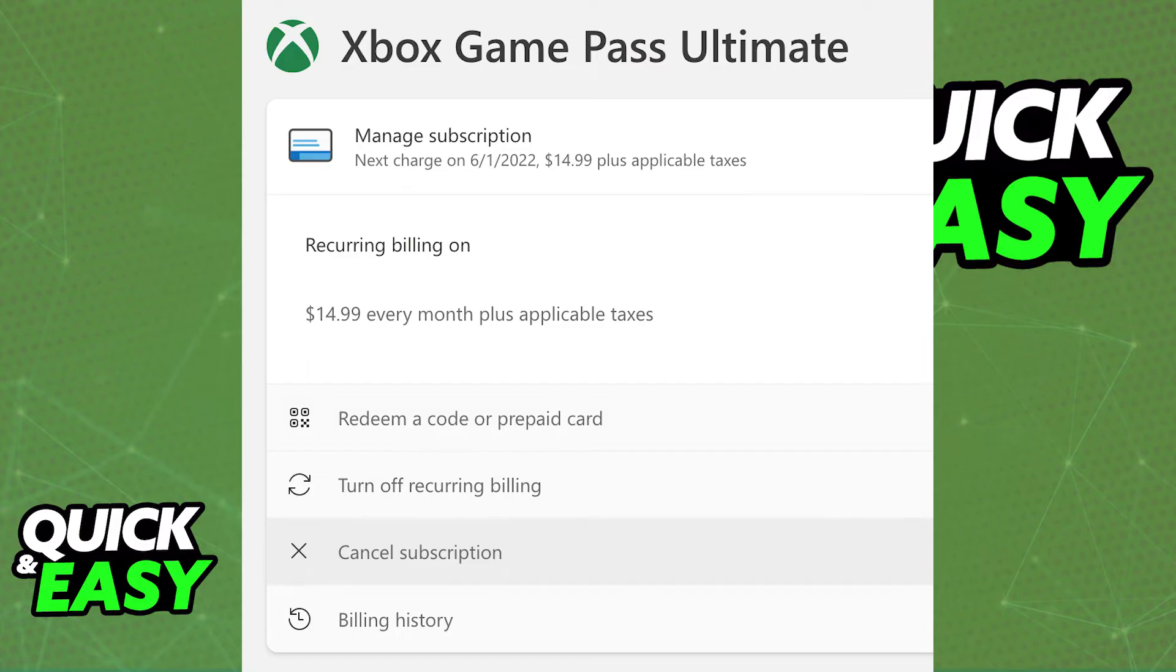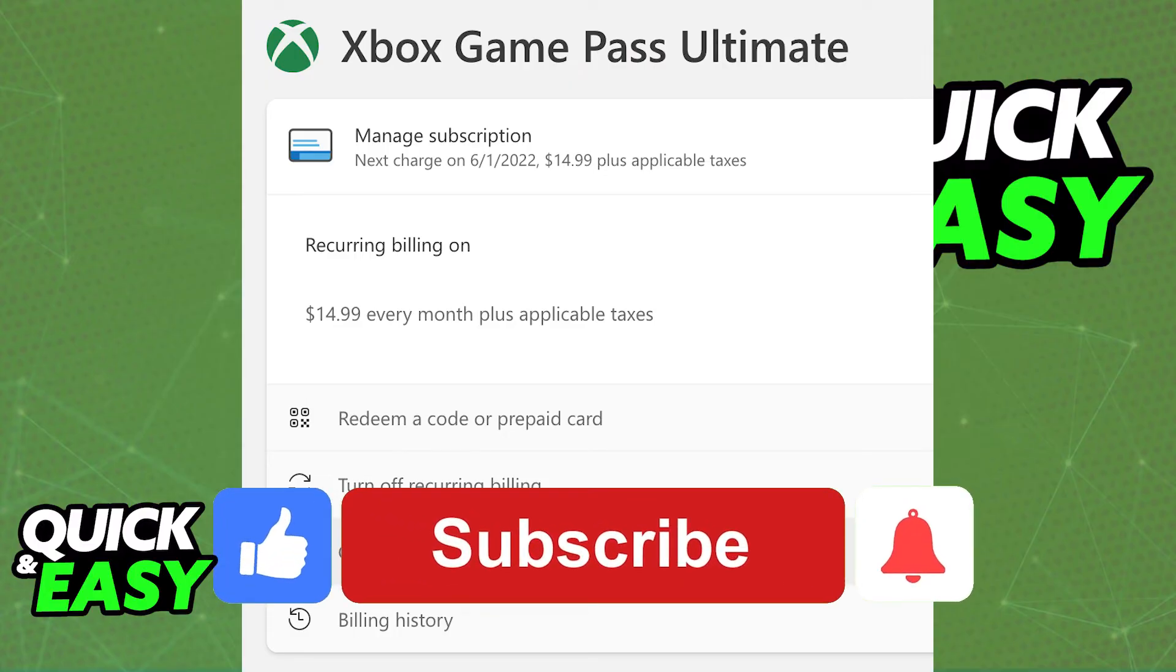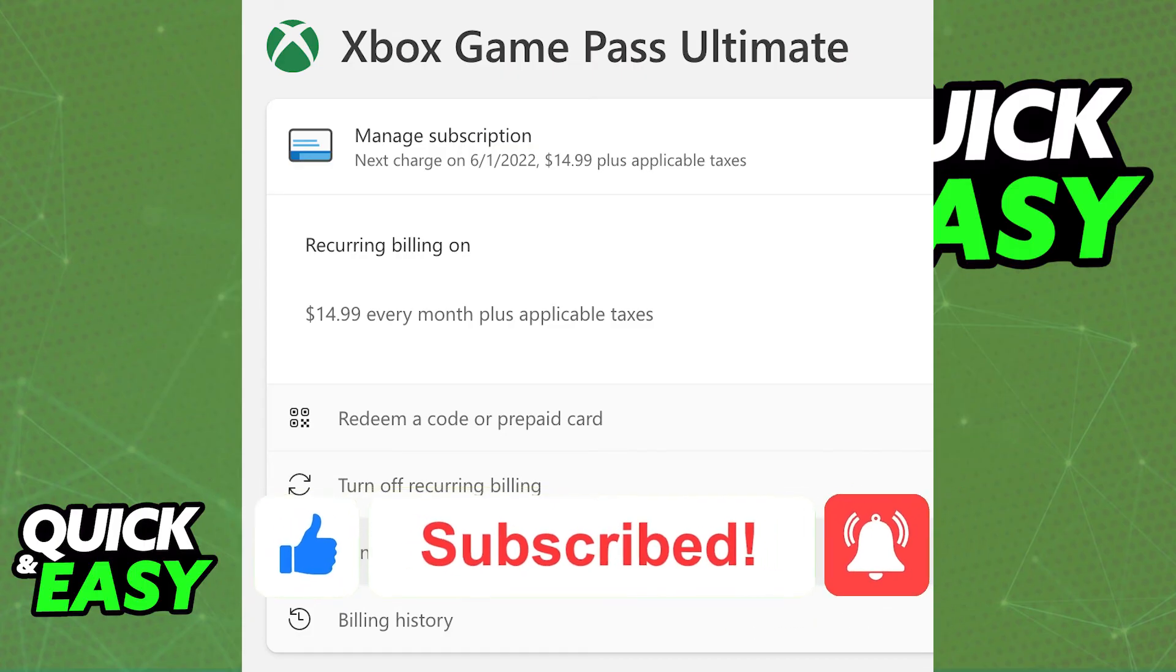I hope I was able to help you on how to turn off automatic renewal for Xbox Game Pass. If this video helped you, please be sure to leave a like and subscribe for more quick and easy tips. Thank you for watching.